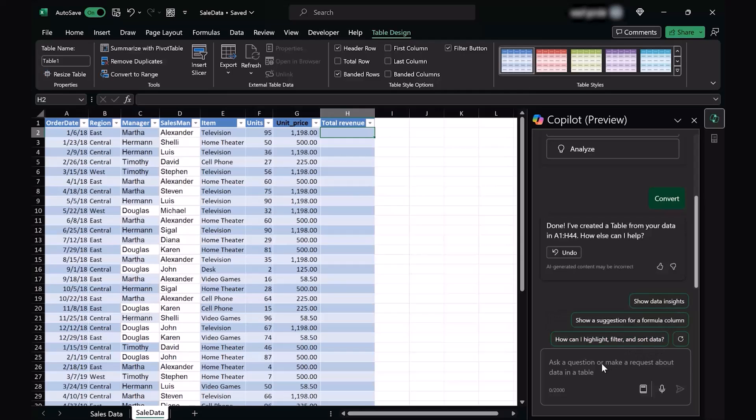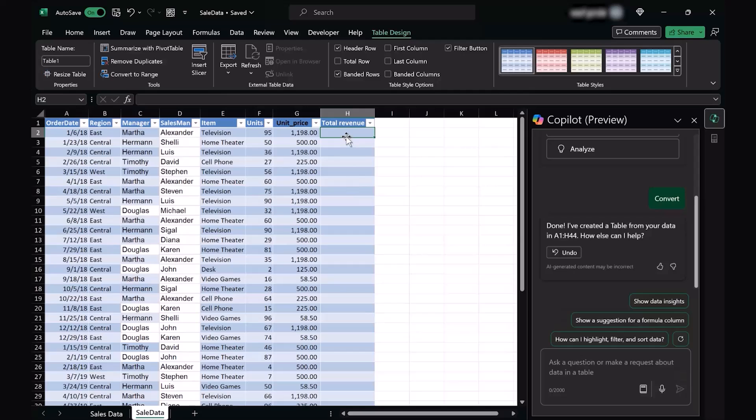Right here, what I want is a formula for the total revenue column which would help us find out the total amount of money earned by selling different units at different prices. So right here, I'm going to give it a prompt to find out a formula which is going to help us with total revenue.